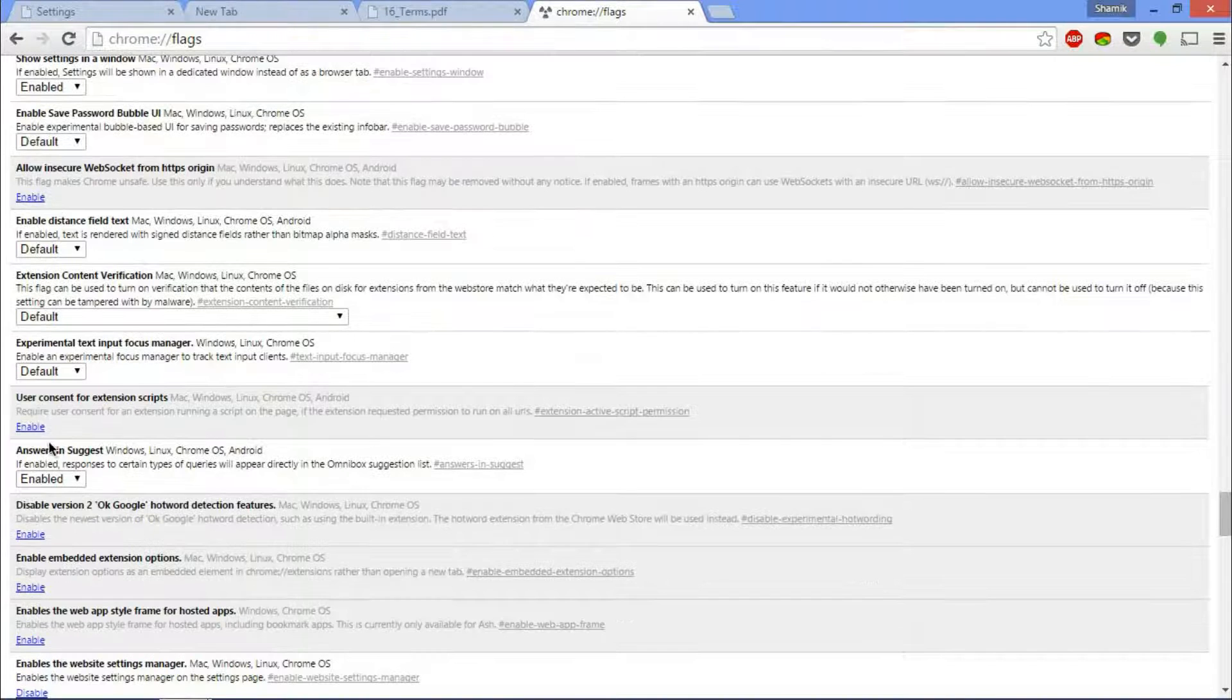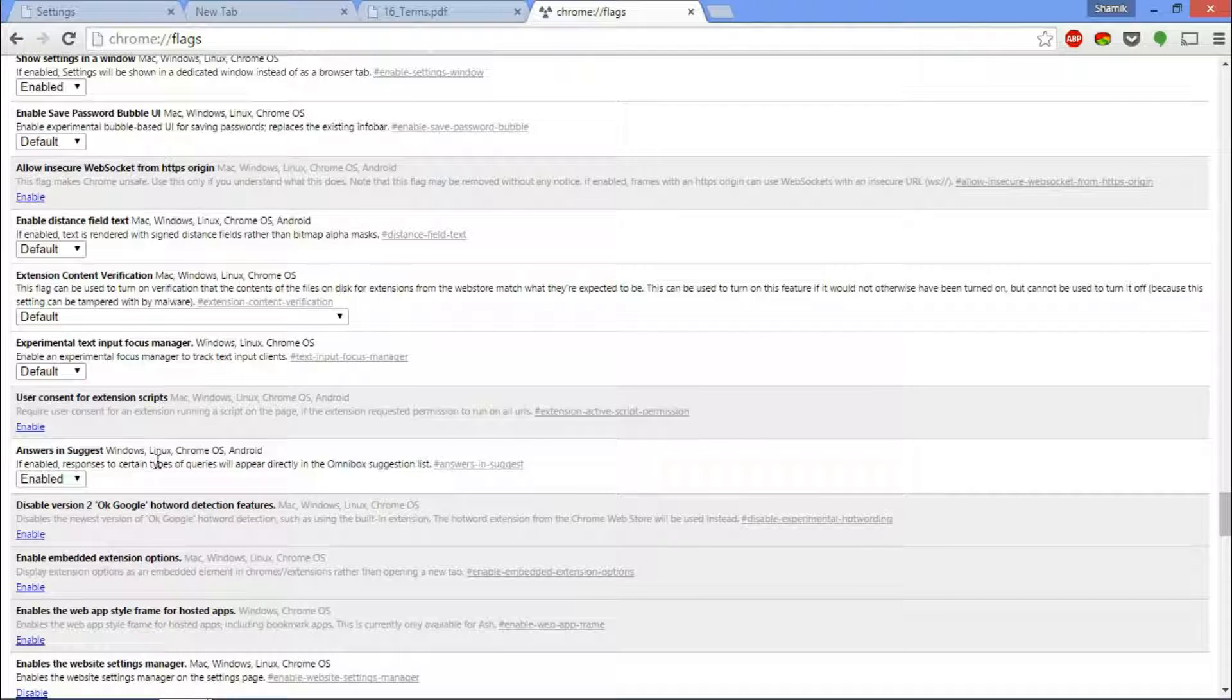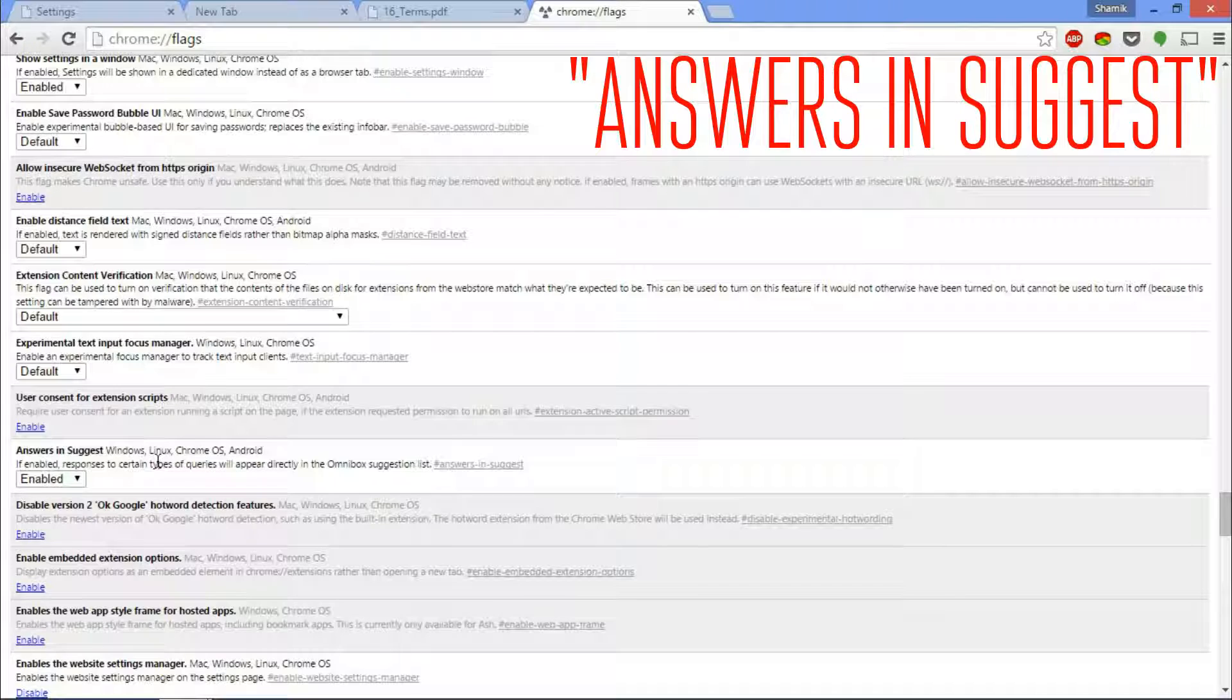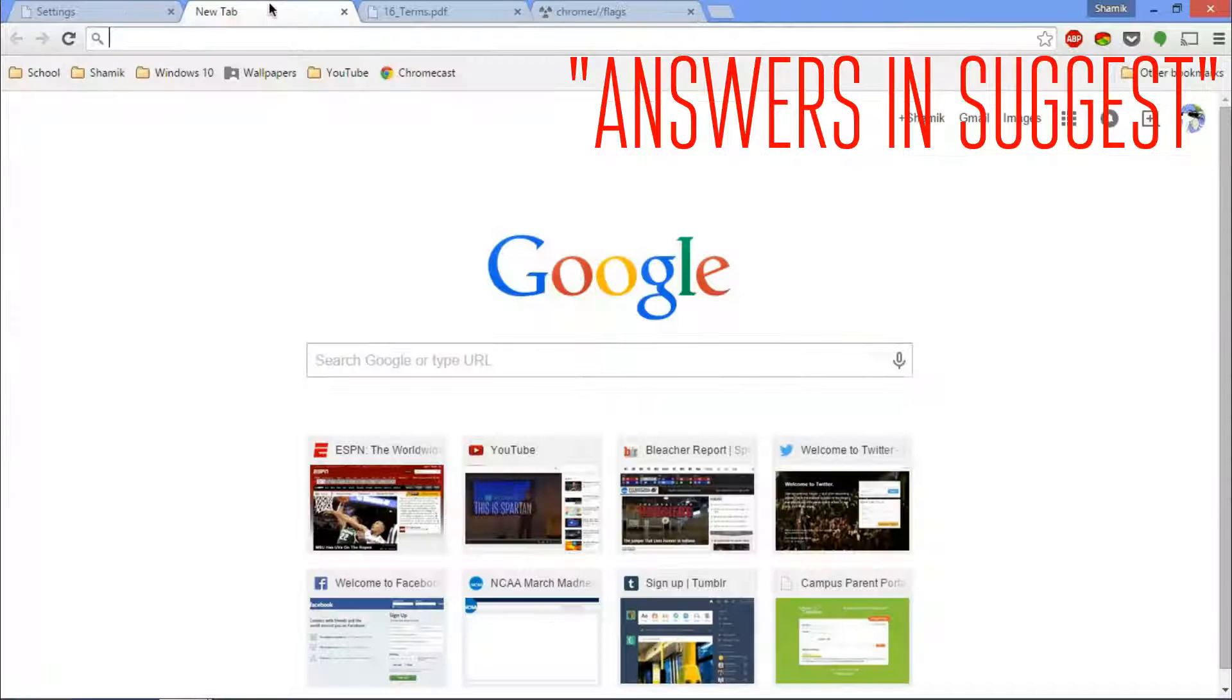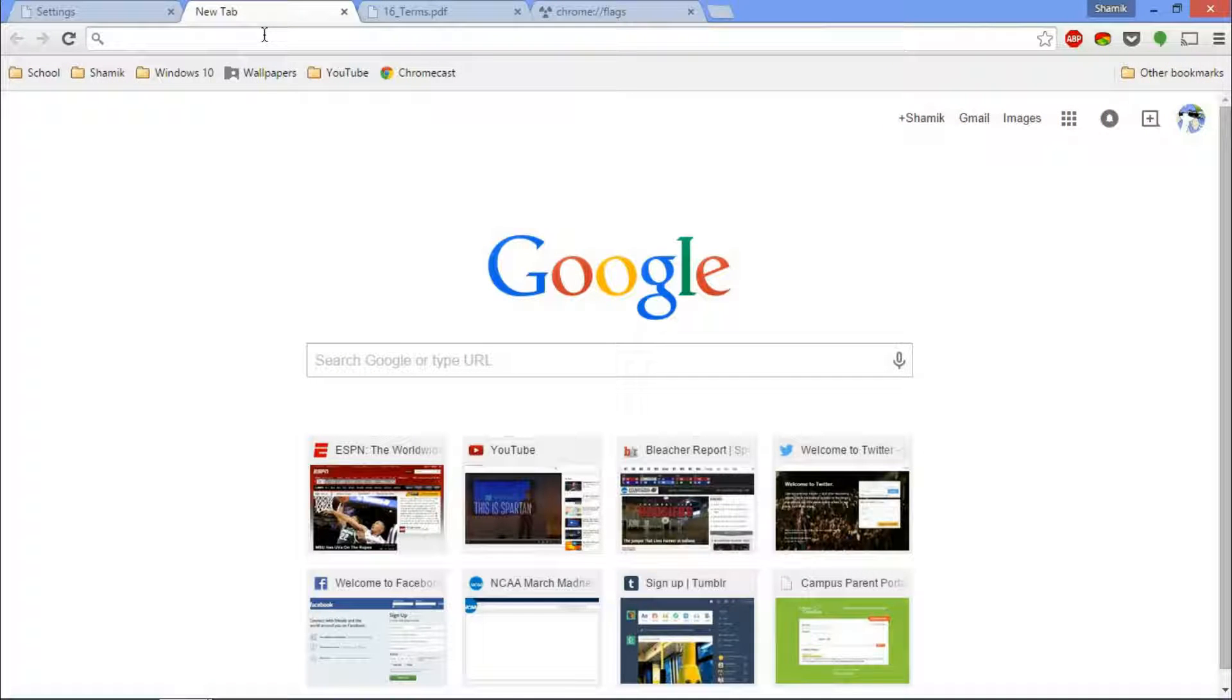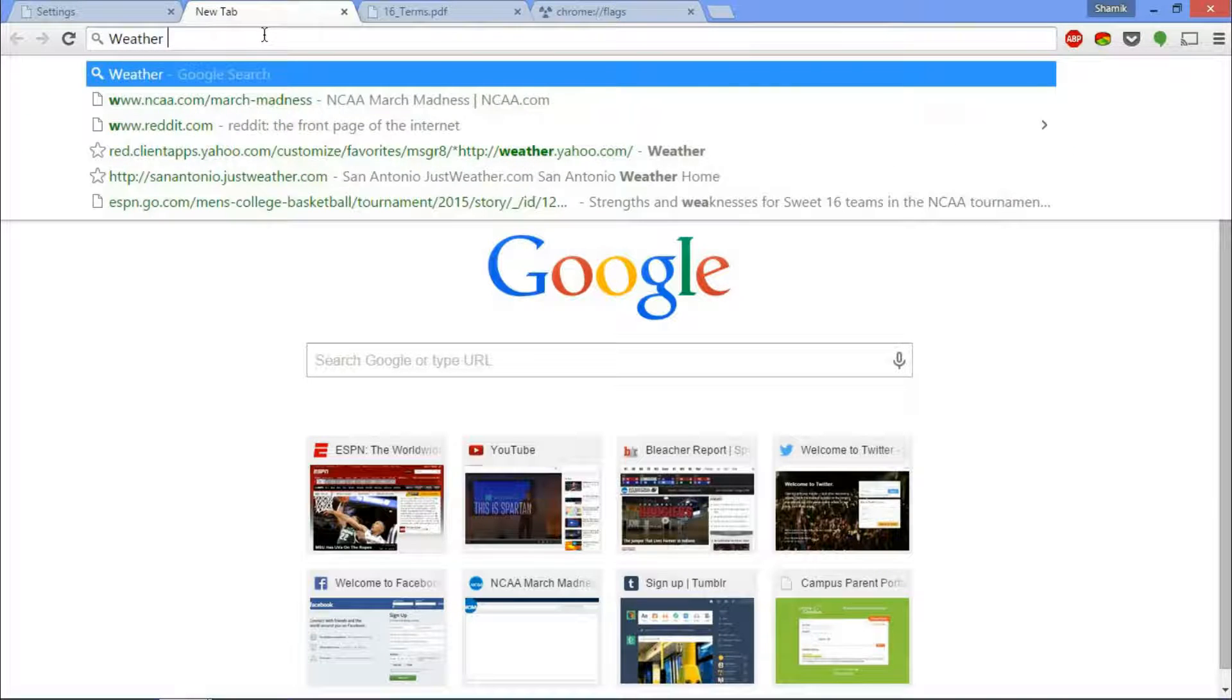Now moving on, the next thing I want to talk about is answers in suggest. These guys have really weird names for their flags, but this one is probably the coolest one. So if you go into a brand new tab and you type something, it literally shows you the answer in the omnibox for specific ones.